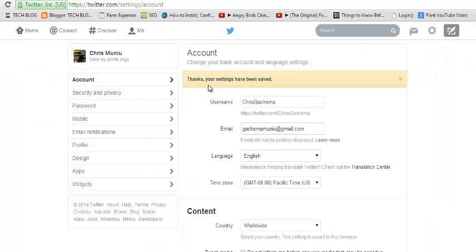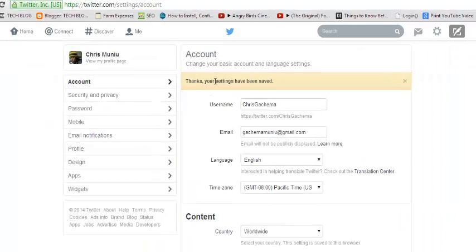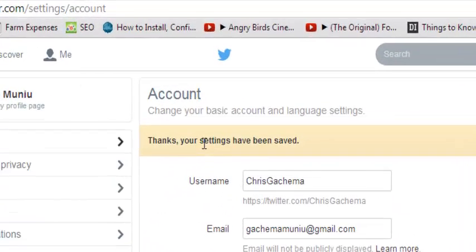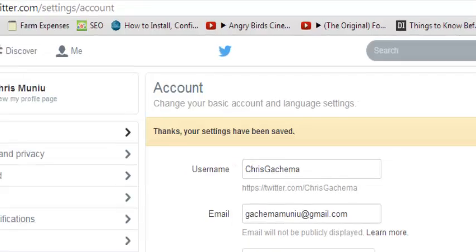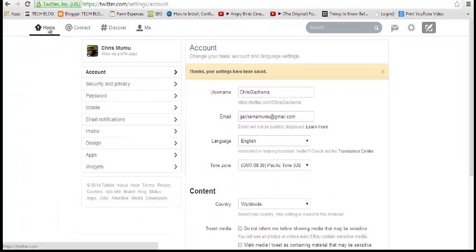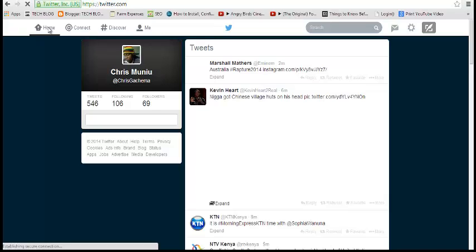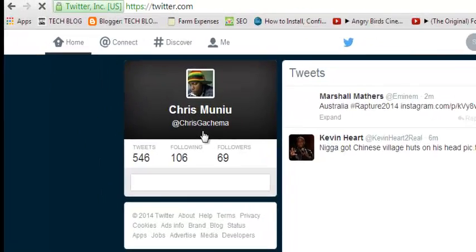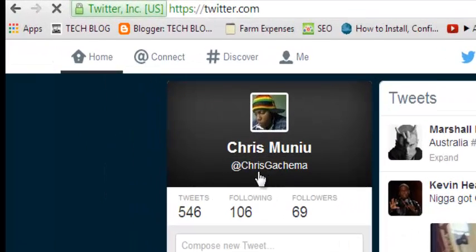And there you go. So my Twitter handle has been changed from ChrisMonew to ChrisKashima. Now when I go to the home page, you should be able to see a different username, which is right there with Kashima.